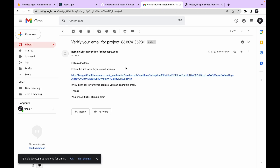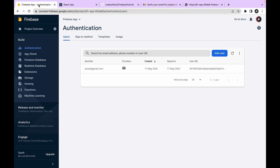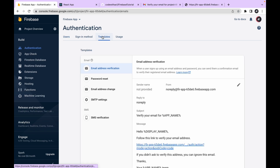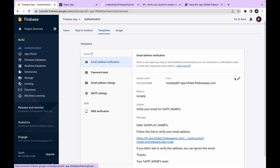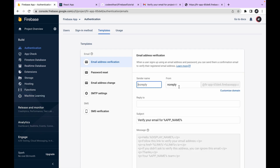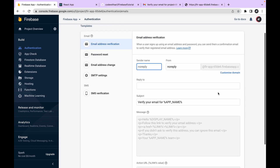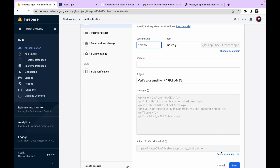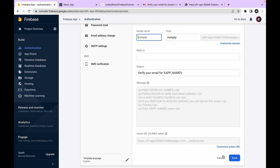If you want to modify the email template, you can do so from the Firebase console. Go to the Templates section and find 'Email Address Verification' — you can edit it, provide your app name or company name, and if you have a custom domain you can configure that too. You can also customize the action URL. Let's cancel and move on.